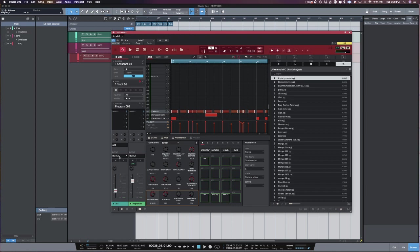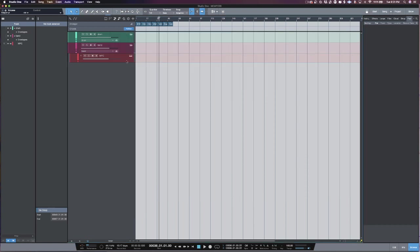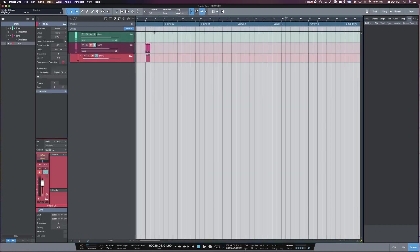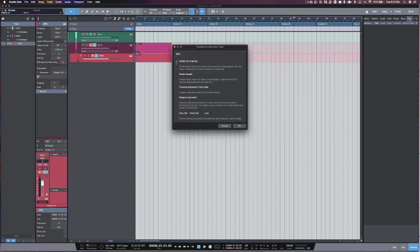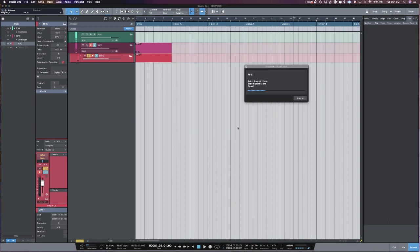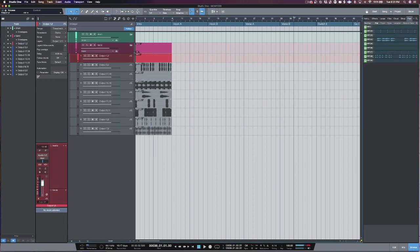That's basically telling Studio One: when we go ahead and transform this to audio, I want you to take all these outputs. Once I'm ready to bounce the session out, it's super easy. See how easy the template is to work — I just go ahead and click 'Render All Channels.'